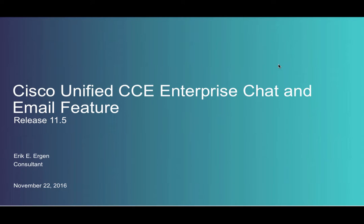Hi, my name is Eric Ergen. Today I'd like to give you a 5-minute overview of the Enterprise Chat and Email feature in Unified CCE Release 11.5.